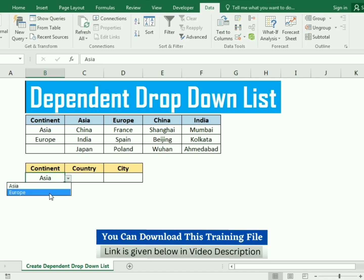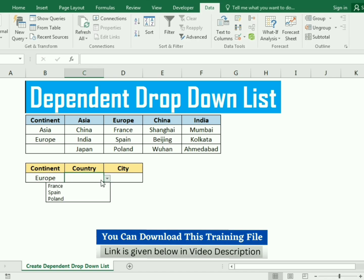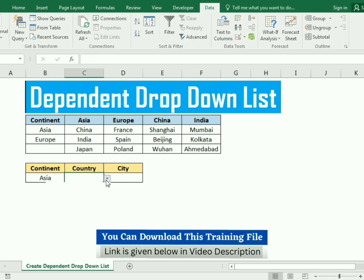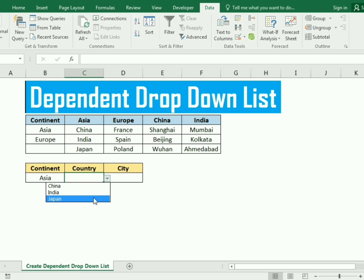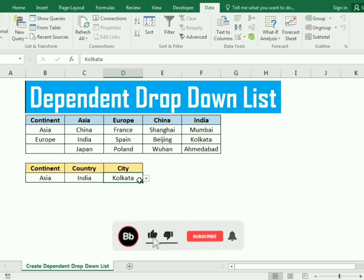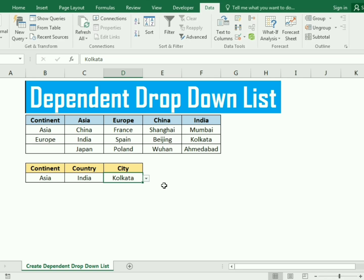For example, if I select Europe, it will give me the countries related to Europe, and if I select Asia, it will give the countries related to Asia. If I select China, it will give the cities related to China, and if I select India, it will give the data related to India. This is how we will create a dependent drop down list in Excel.